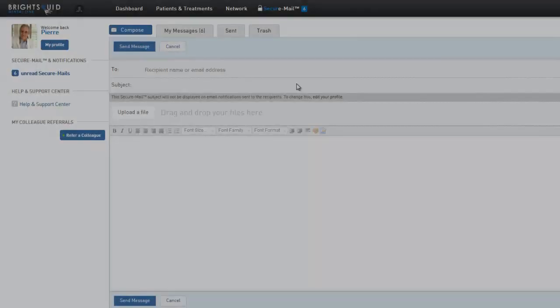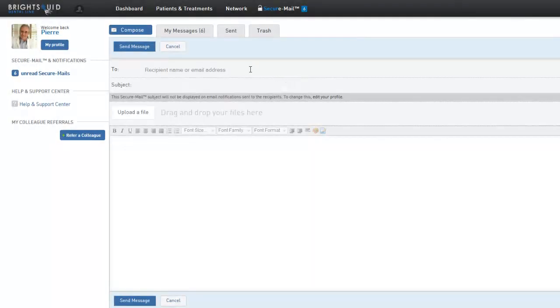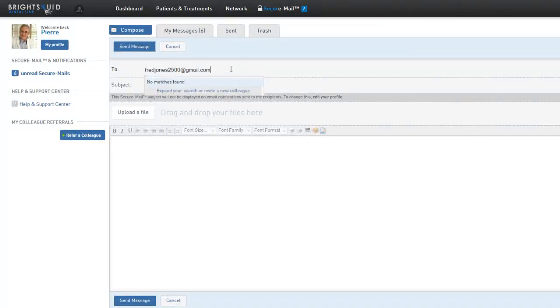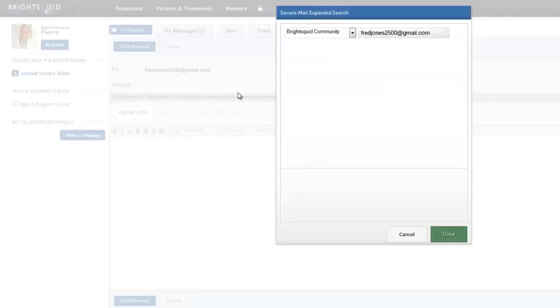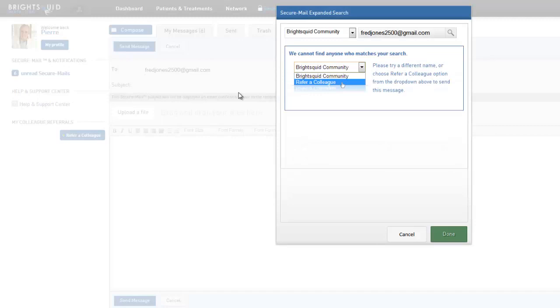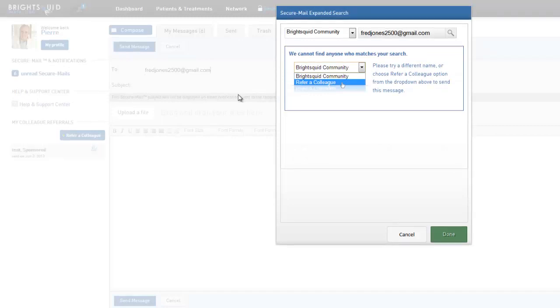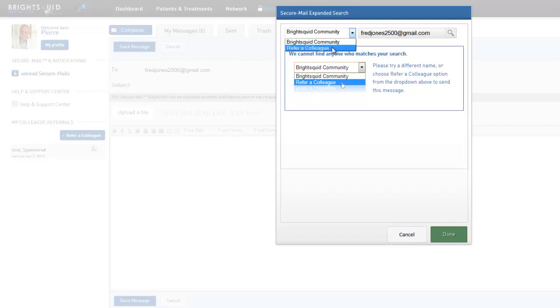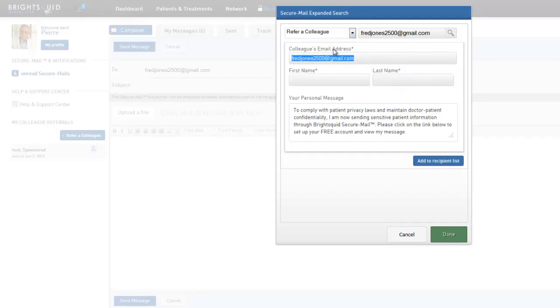However, if the recipient is not in the SecureMail system, we simply send them an invitation to join and create their own free account. In this example, no matches are found for this address, so click here to invite this colleague to join. Since this address is not found in the BrightSquid community, change this option to refer a colleague and fill in the blanks to invite your colleague.